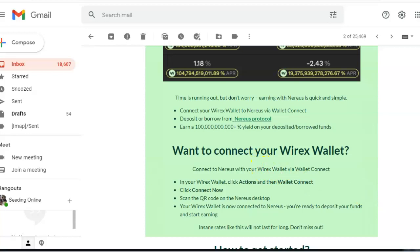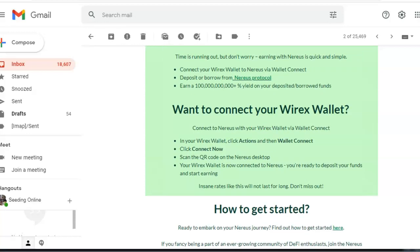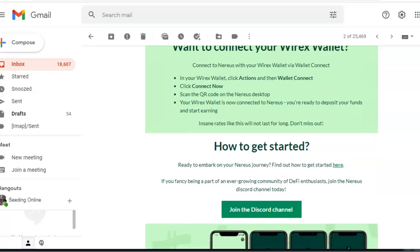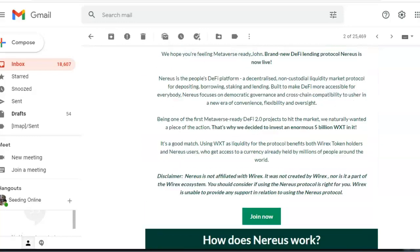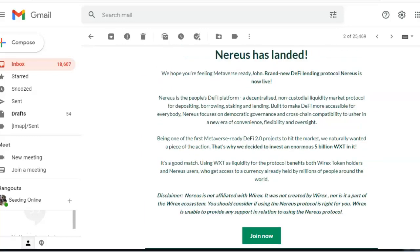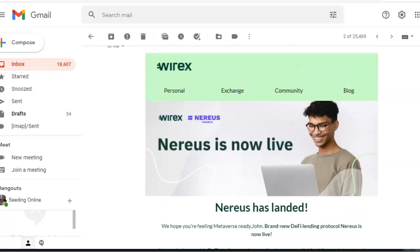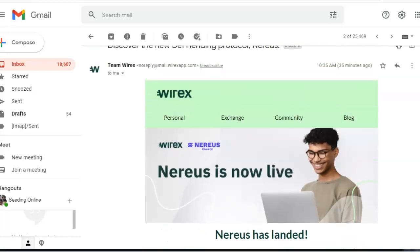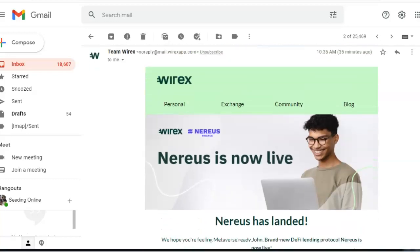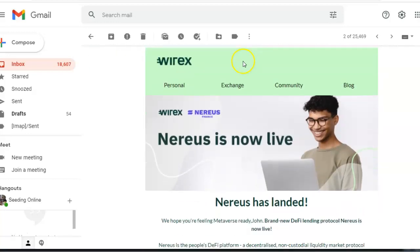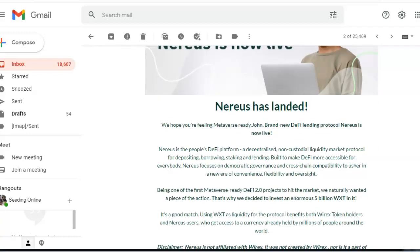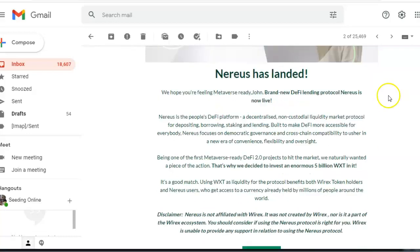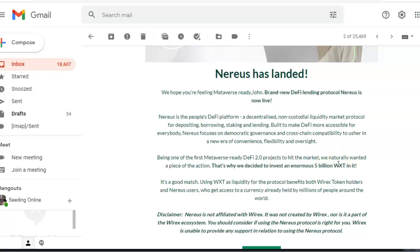This is an actual email I got. If you don't know about Wirex, they are a visa card where you can put all your cryptocurrencies on, and wherever visa is accepted, you can pay with the Wirex card, which will automatically change your crypto.